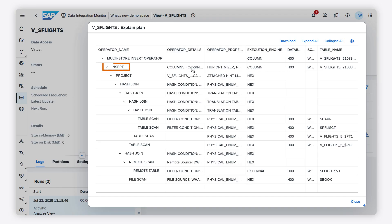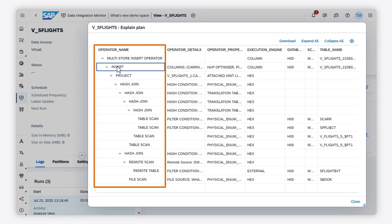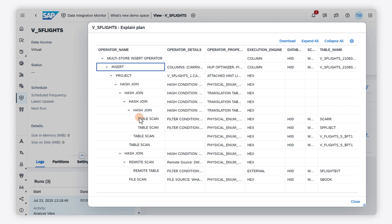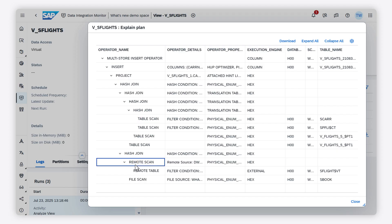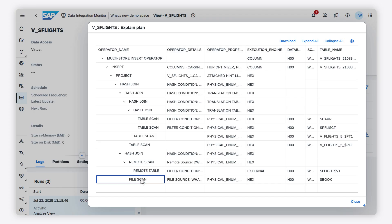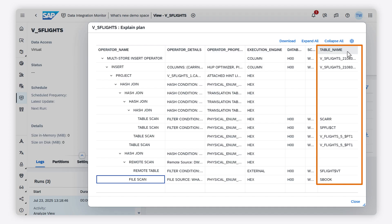The top operator is insert. This results from the fact that the explain plan does a simulation of a data persistence run. The operator name column shows which kind of operation is executed at each step. In our example, we see table scan of tables in the tenant database, remote scan of remote sources, and file scan of object store tables on files. In the column table_name, you can see which table is read by a table scan operator.